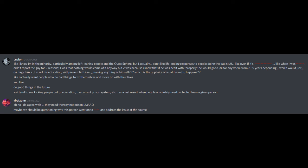One was that nothing would come of it anyway. But two was because I knew that if he was dealt with properly, he would go to jail for anywhere from 2 to 15 years depending, which would just damage him, cut short his education, and prevent him ever making anything of himself. Which is the opposite of what I want to happen. I actually want people who do bad things to fix themselves and move on with their lives and do good things in future, so I tend to see kicking people out of education, the current prison system, etc., as a last resort when people absolutely need protected from a given person. Although I do agree with you, they need therapy, not prison. Maybe we should be questioning why this person went on to... and address the issue at the source.